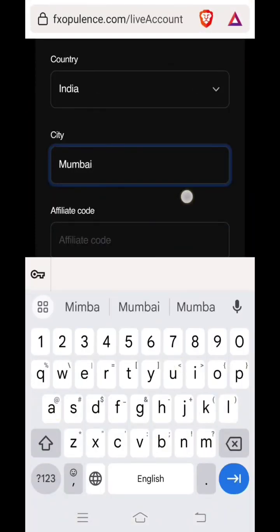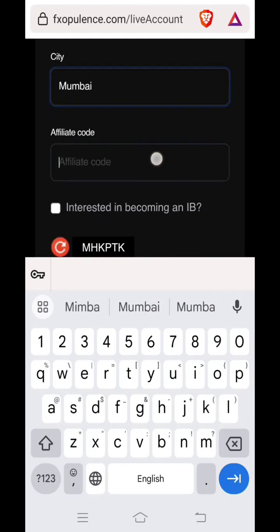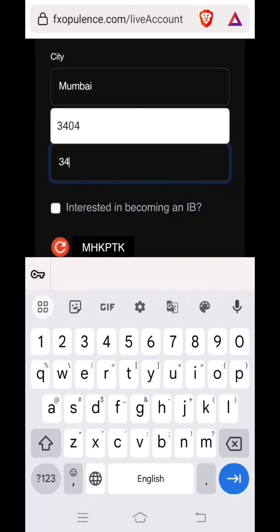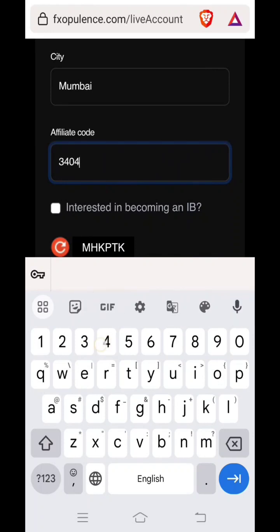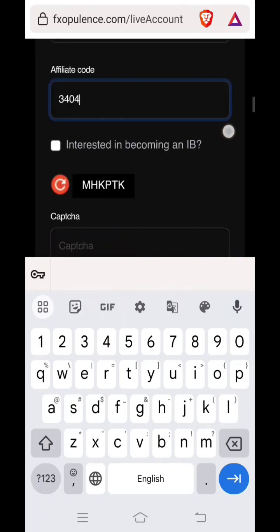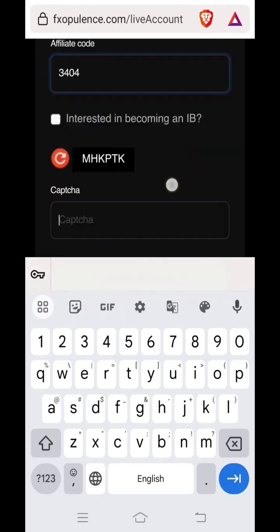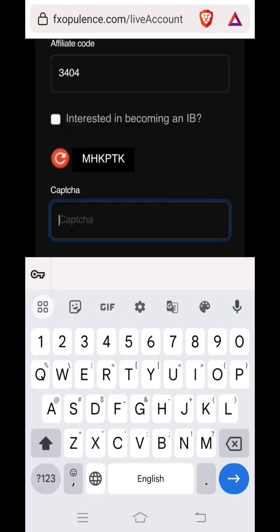Then here you have to enter an affiliate code. Please contact the person who has invited you or shared this link with you. Ask them what affiliate code you need to put in. Here currently I am putting my affiliate code.